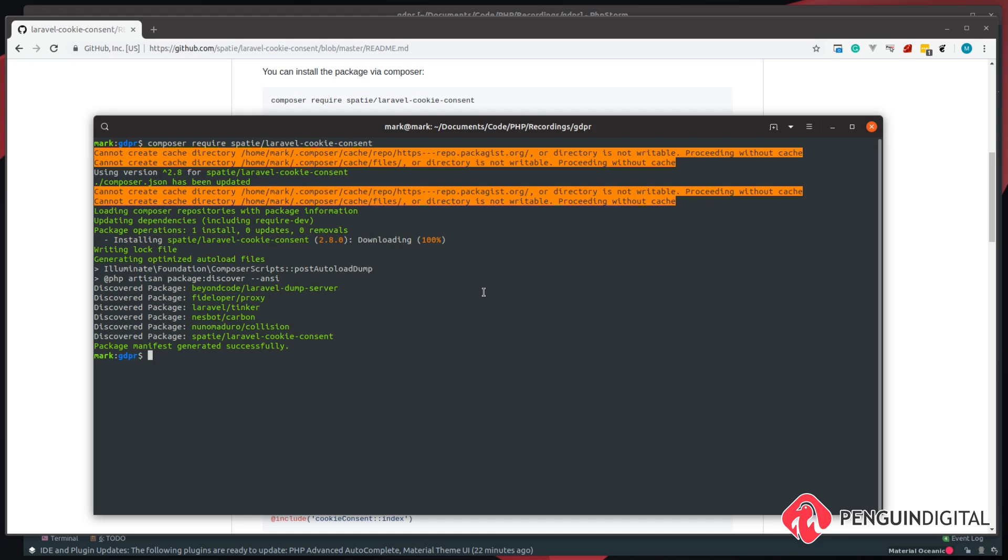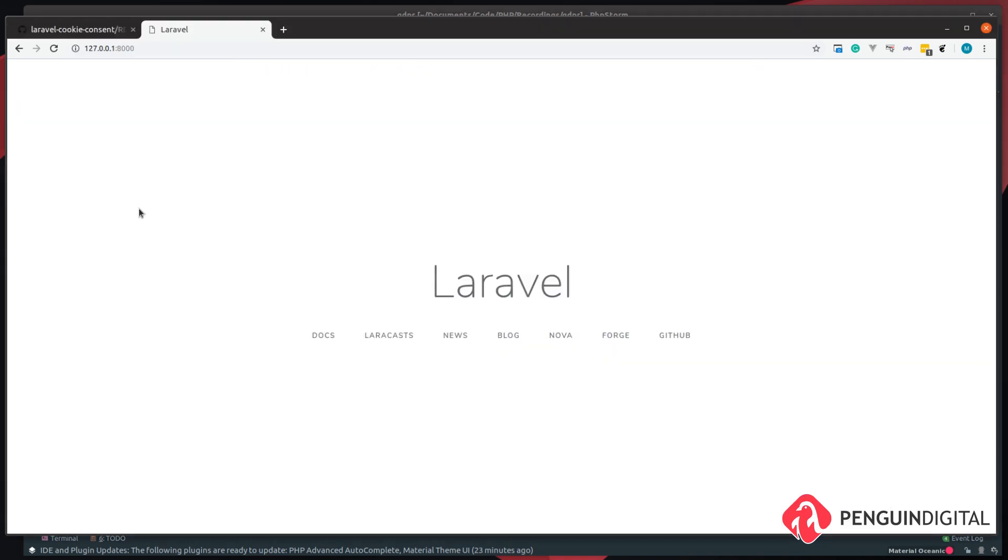Let's take a look at this in the browser. So as we can see, at the moment we don't have any kind of GDPR cookie consent, so let's add this in now to our views.